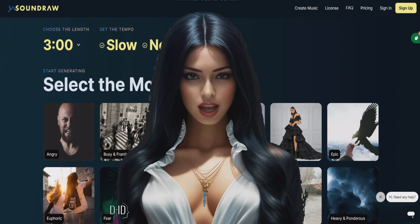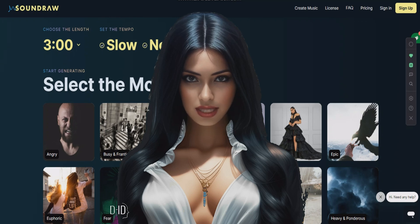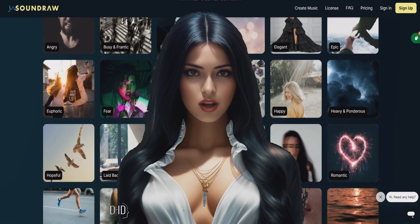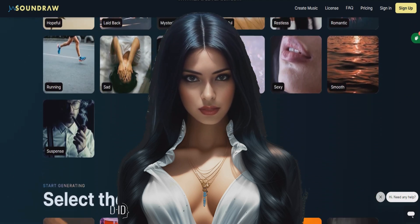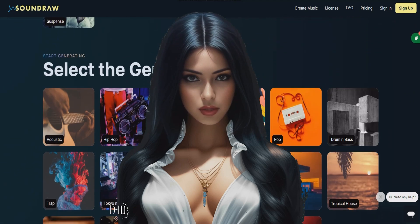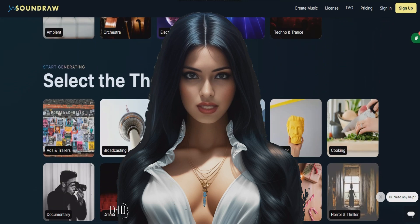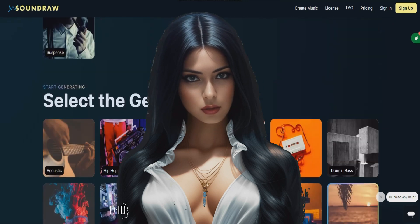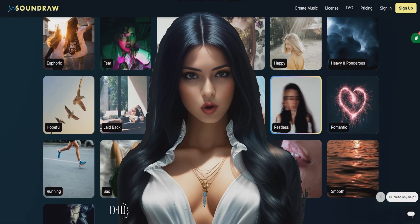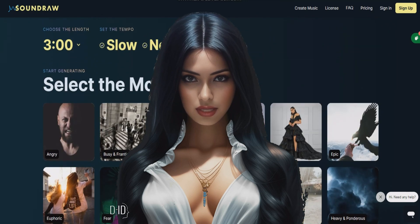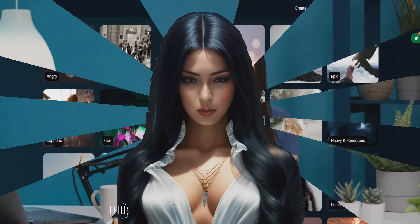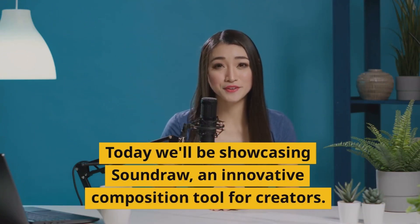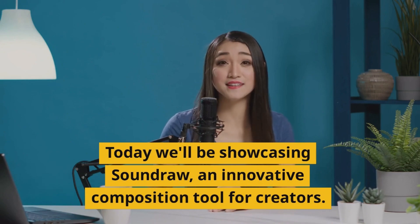Are you tired of spending hours searching for the perfect song to match your content? Look no further than SoundRaw. This innovative composition tool uses AI technology to create custom songs in just seconds, allowing you to focus on what really matters. Today we'll be showcasing SoundRaw, an innovative composition tool for creators.